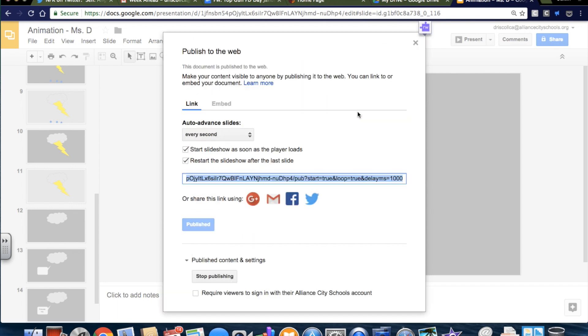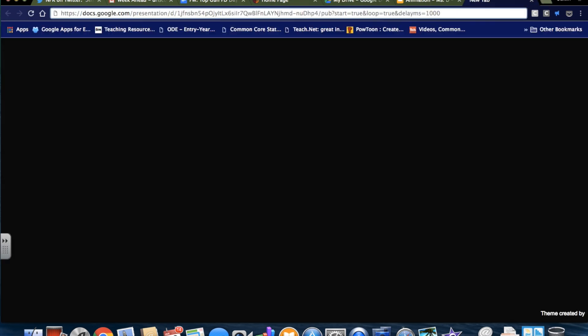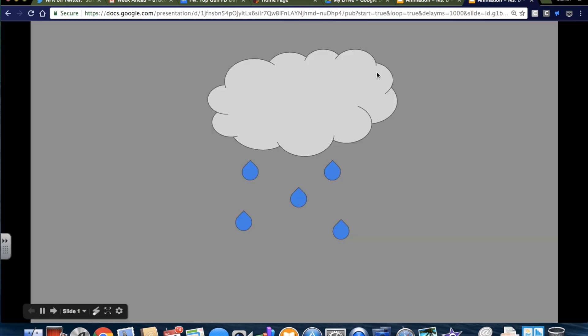All right. So, this is my command C to press command C to copy. And if I open a new tab and I put it in there, this is what it looks like.